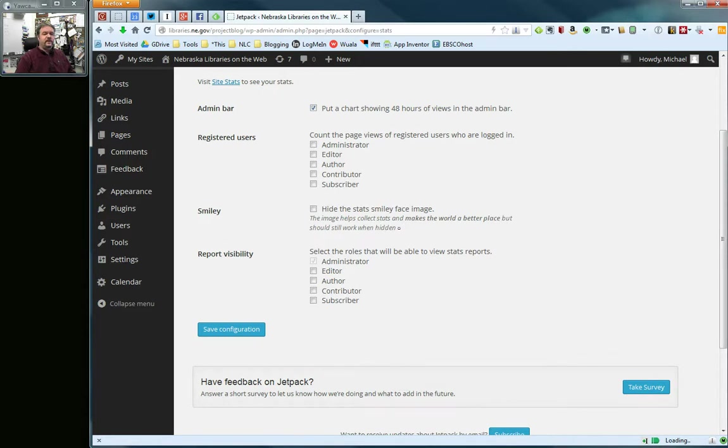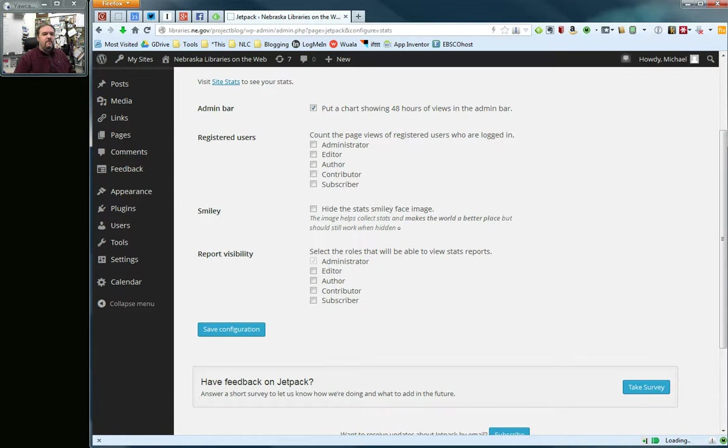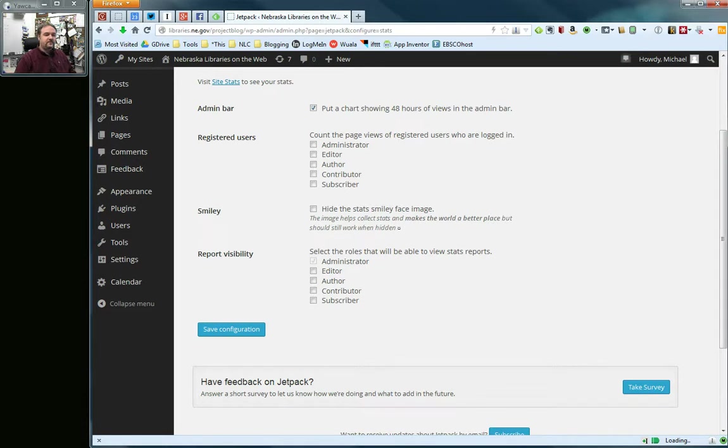And then report visibility is which of your site authors do you want to be able to see these statistics on the dashboard. By default, the administrator gets to see them. Most of us from my experience have set all of our authors up as admins but if for example, you have set up some library staff to be editors or authors, you might want to check these boxes to make sure that they can see the statistics if you want or you can just leave it as administrator so that the person who is the full administrator can only see those statistics.